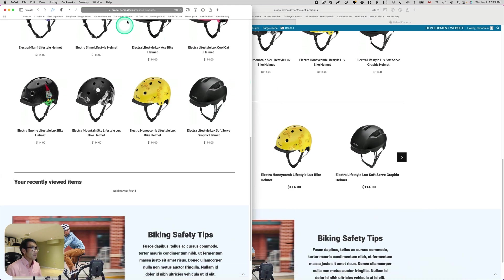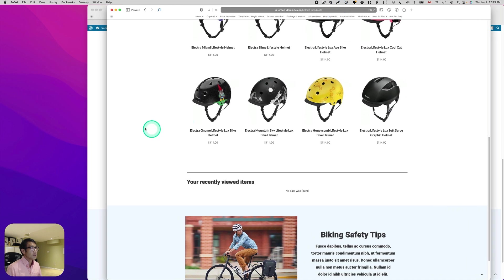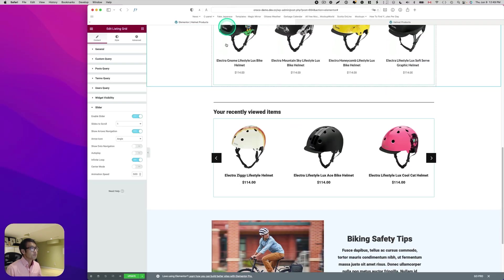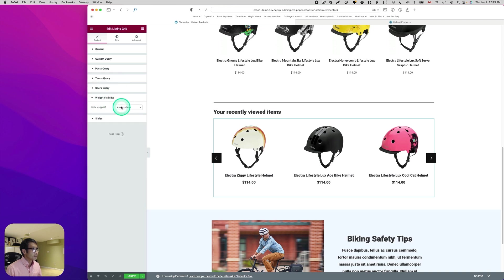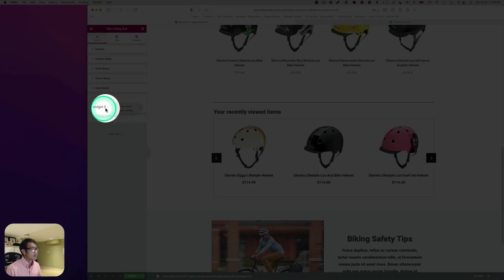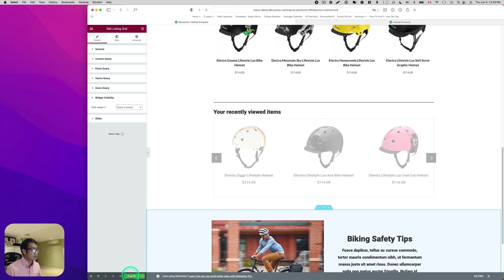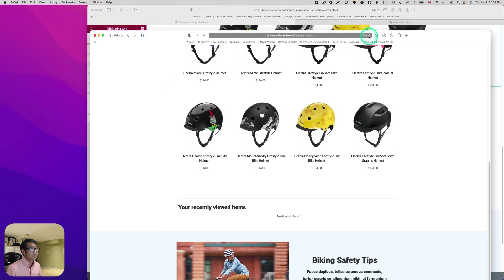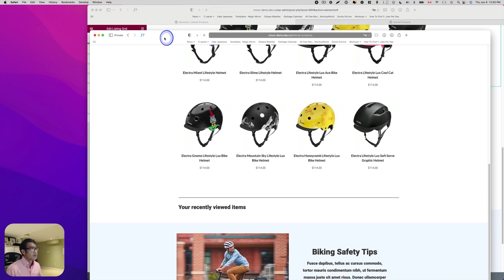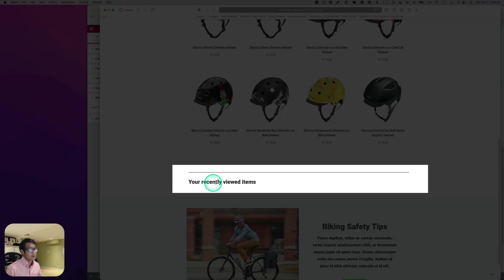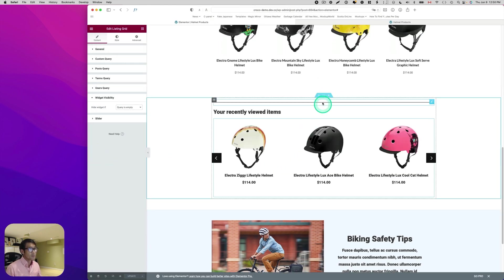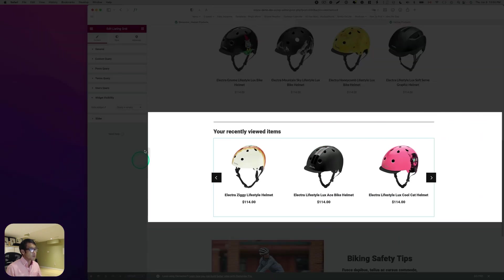Let's open up the incognito window. Now as you see, the problem here is that if there's no data, you still see 'your recent view items says no data was found'. There is actually a setting — widget visibility — where you can say 'hide widget if query is empty'. I hit update and open the incognito window and refresh. It is actually hidden, but you still see 'your currently viewed items' heading. What I want to do is hide the entire section — this blue part — that's what I want to achieve today.